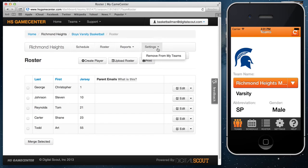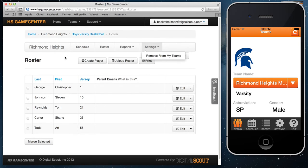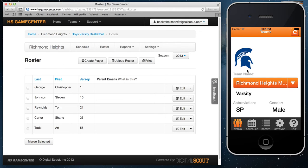And then settings. If for whatever reason you've added a team that you don't want connected to your account, you can simply click remove from my team. So very simple on the dashboard — just make sure you're logged in on the upper right, select your team, and from there you can manage your schedule, your roster, your reports, and your settings.